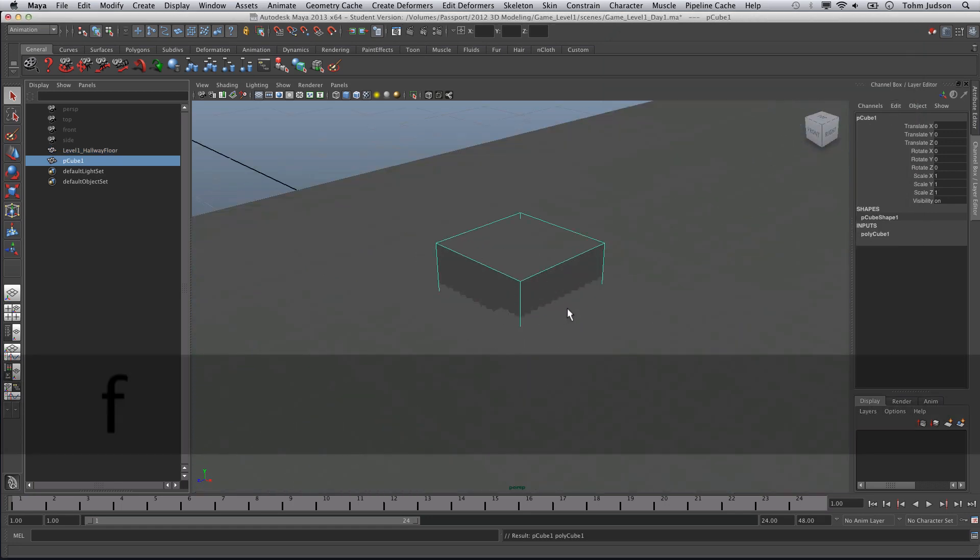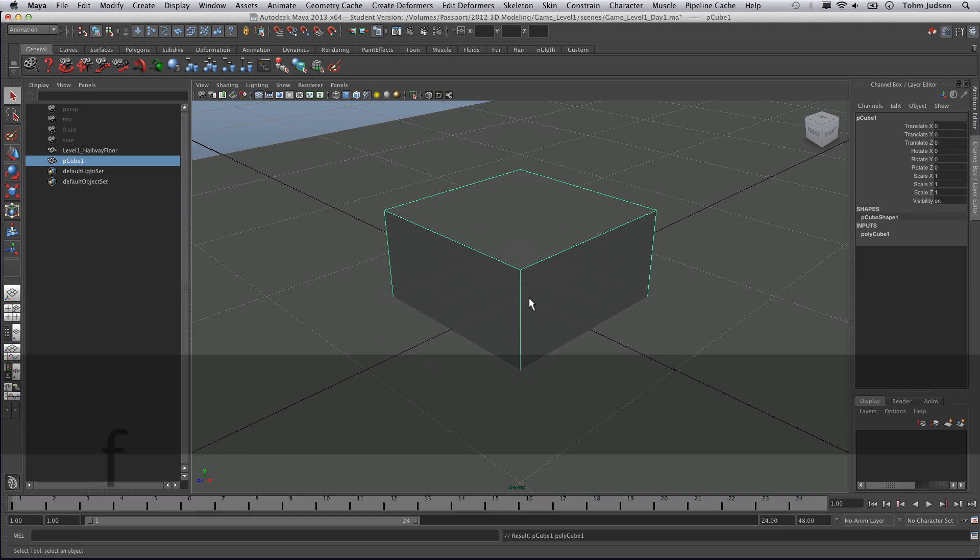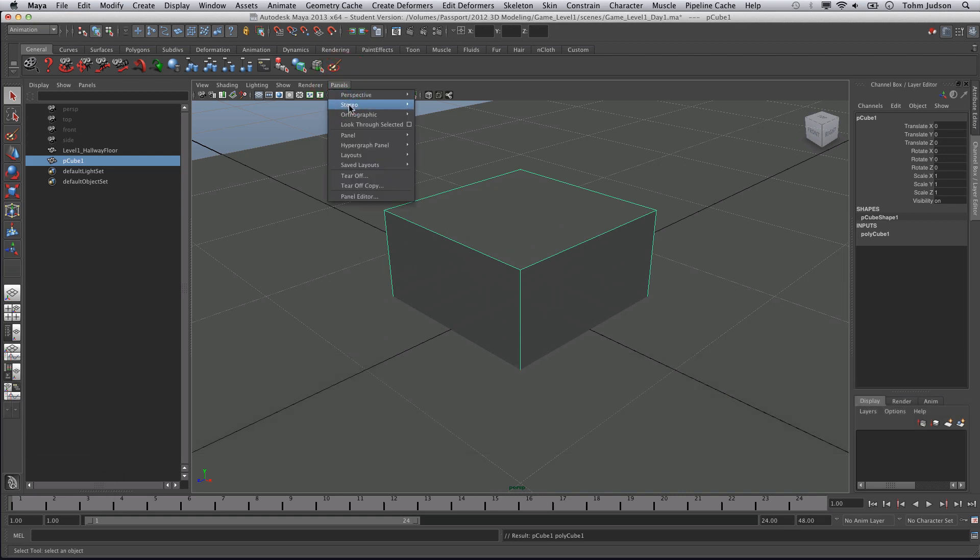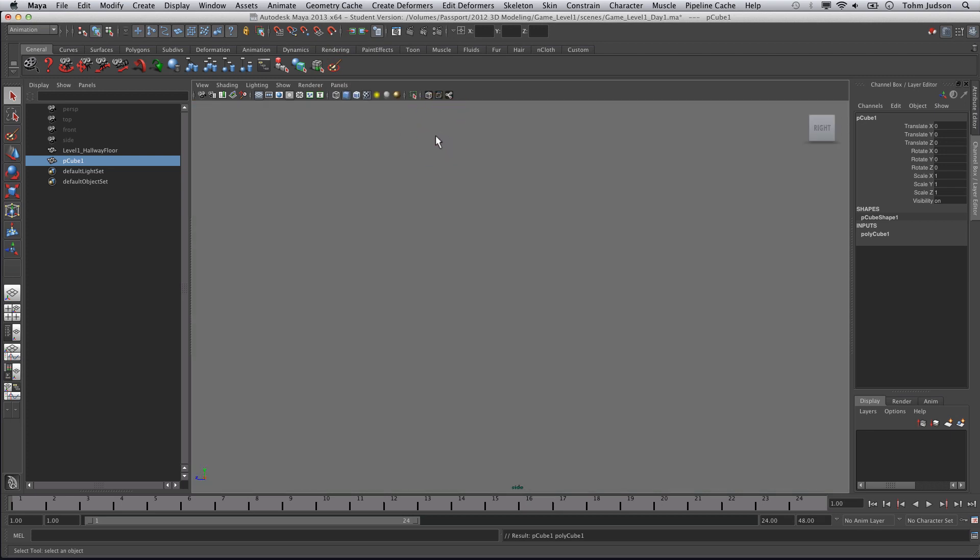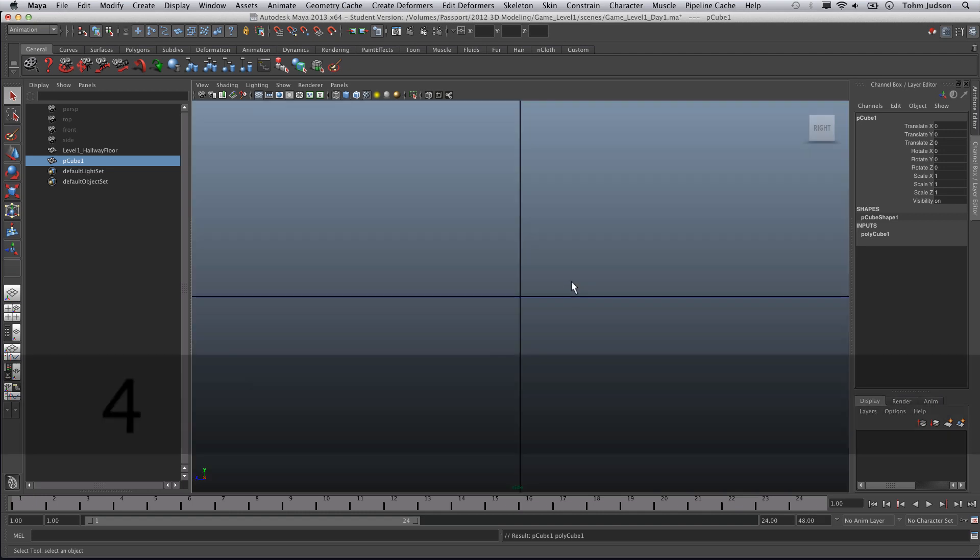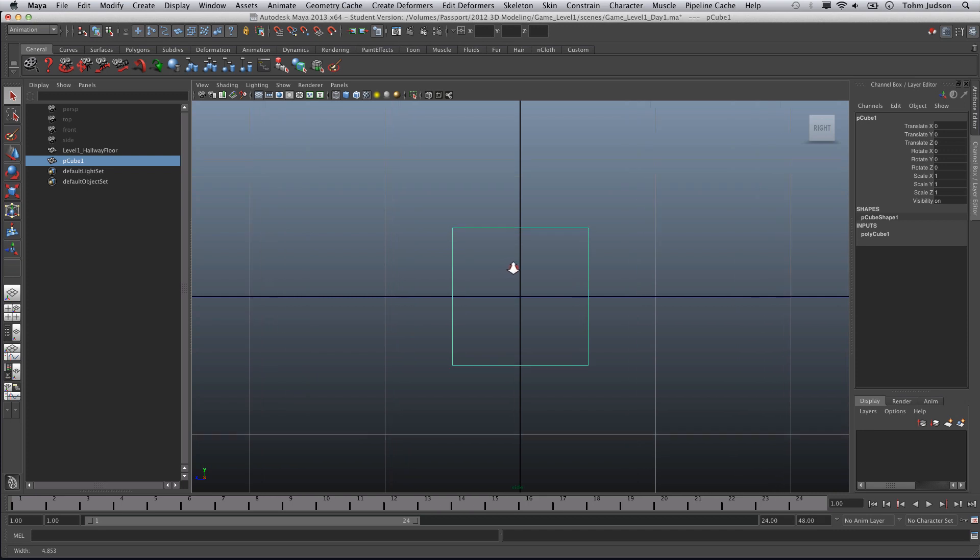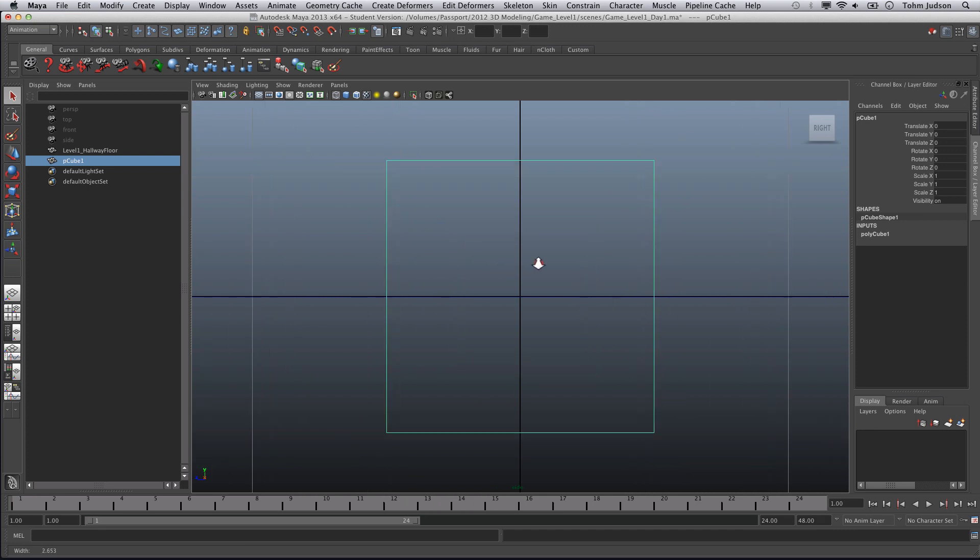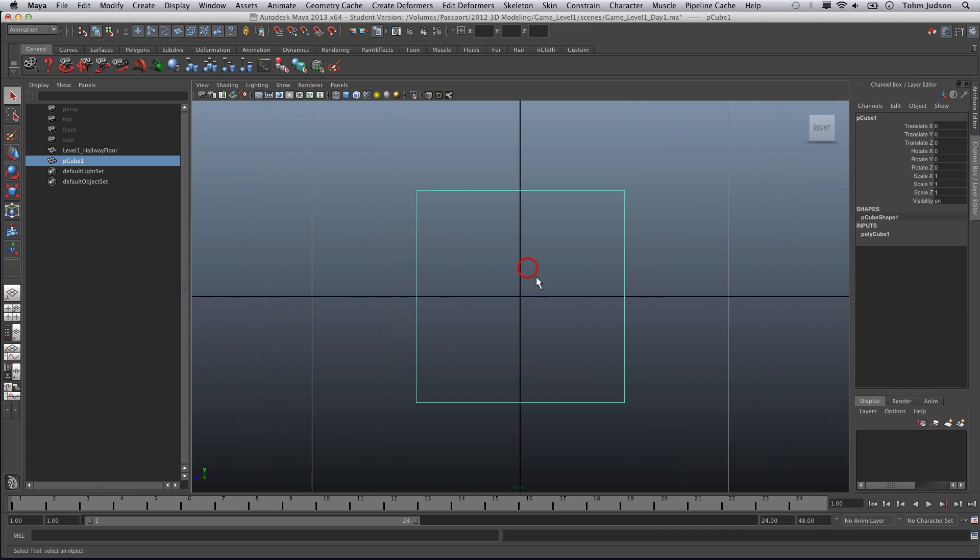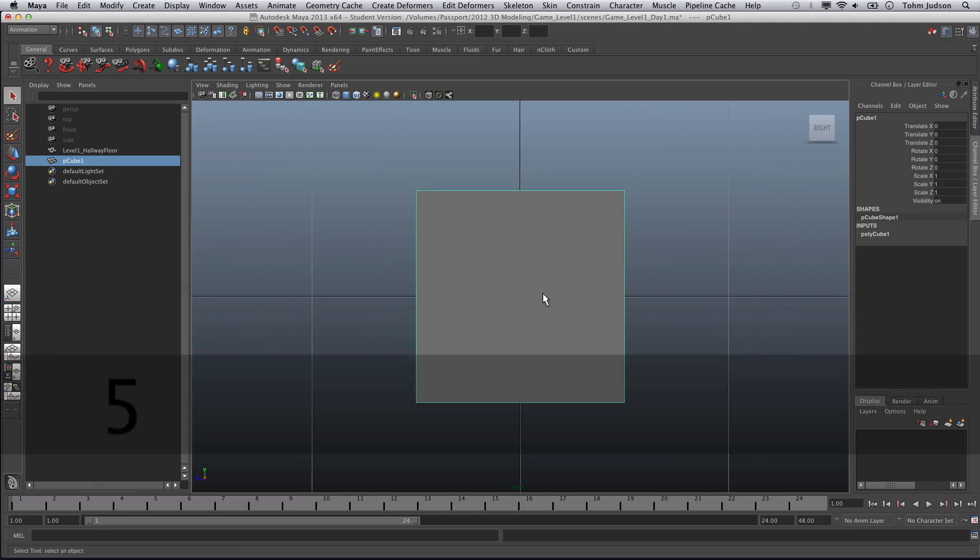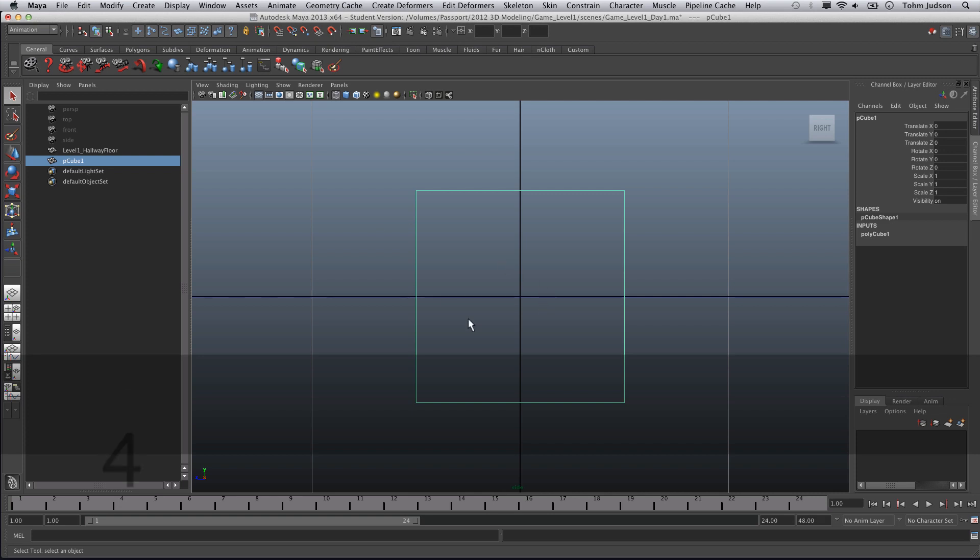Now we can focus in on this if we wanted to, but we really don't need to because we're going to be changing our view here. We need to change our view to orthographic inside. Now you're going to need to press F so you can get a focus here, and you can actually see we have our wireframe cube, but we're going to need to move its pivot point.